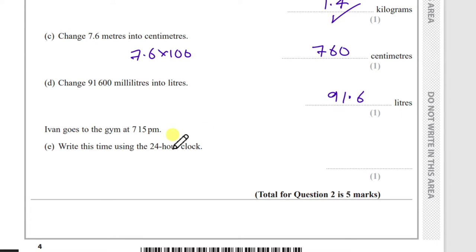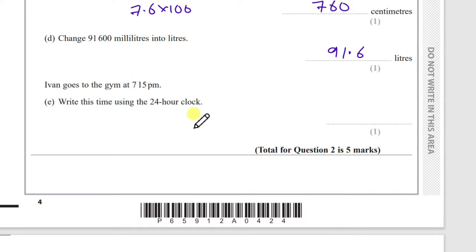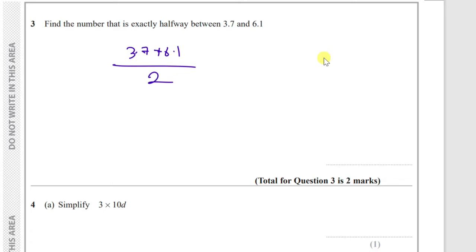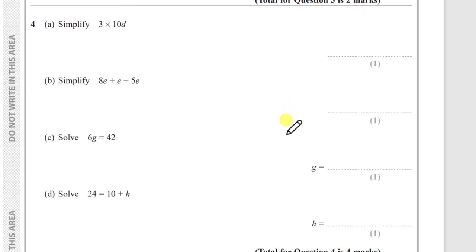Part (e): Ivan goes to the gym at 7:15 pm — write this using 24-hour clock. The trick for pm is to add 12 to the hour: 7 + 12 = 19, so the answer is 19:15. Part (f): find the number exactly halfway between 3.7 and 6.1. Add them: 3.7 + 6.1 = 9.8, then divide by 2 to get 4.9.